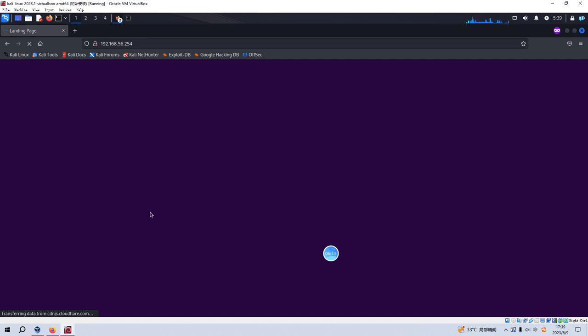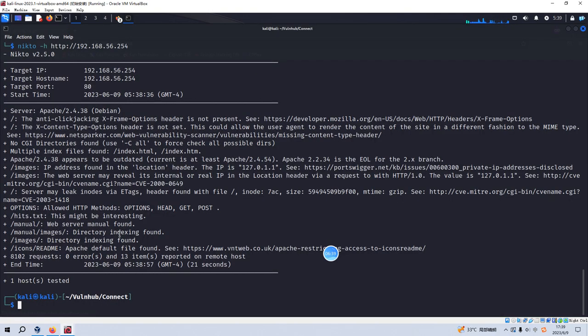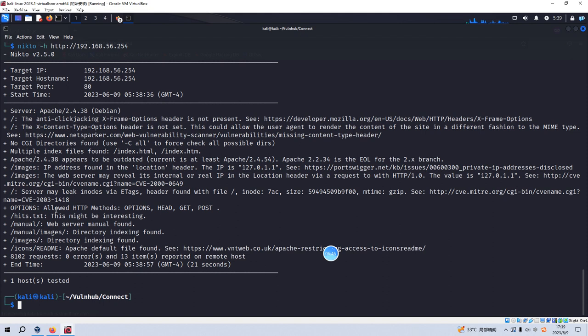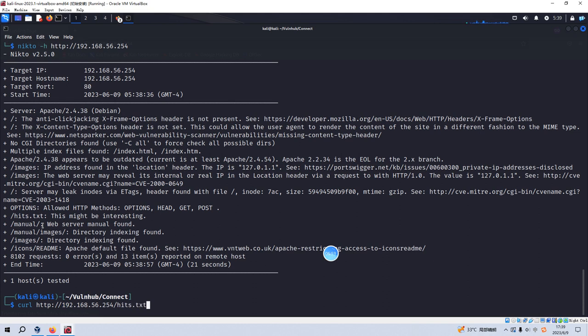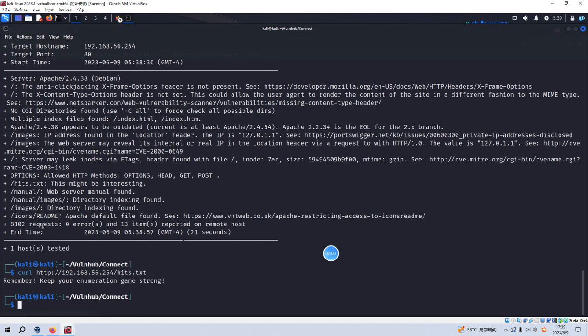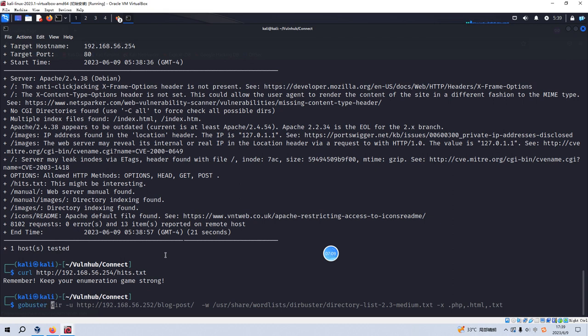To save time, I don't want to waste time. As you can see, the Nikto tool has already given us some information like hits. We can get this file back. Yeah. Remember, keep your enumeration game strong. So I think now we need to use the GoBuster to do some directory enumeration.